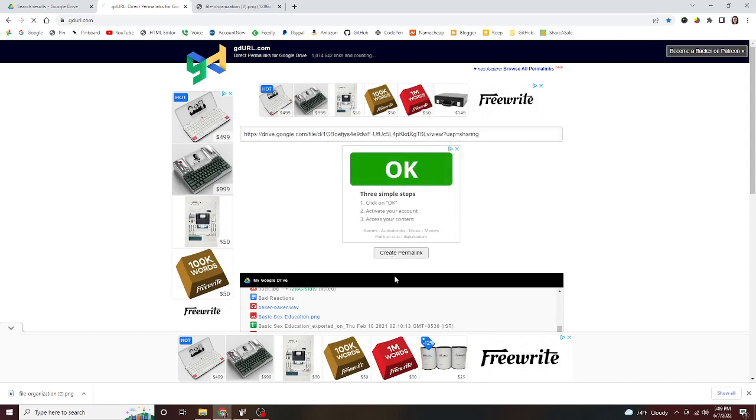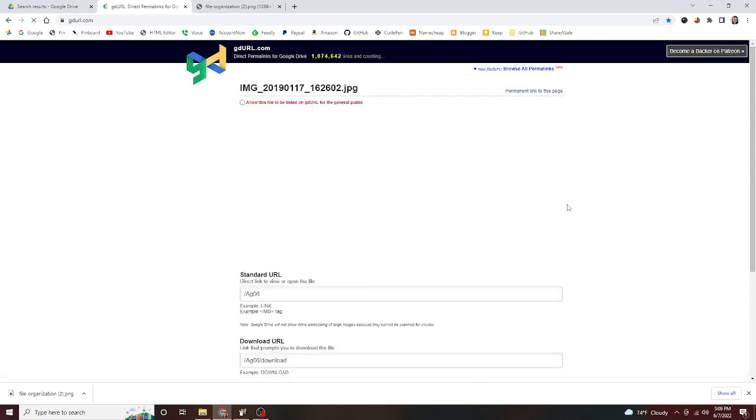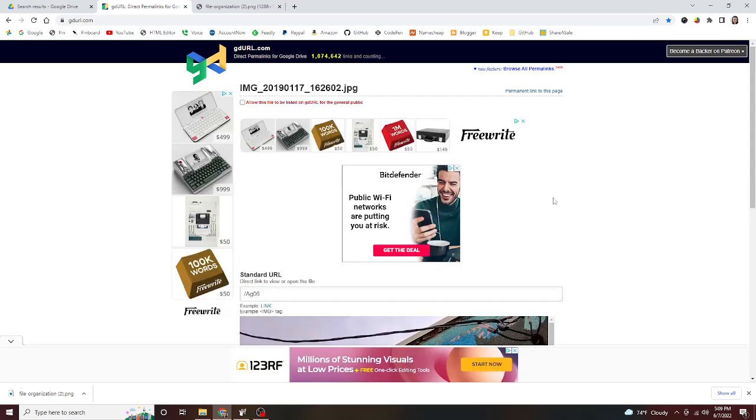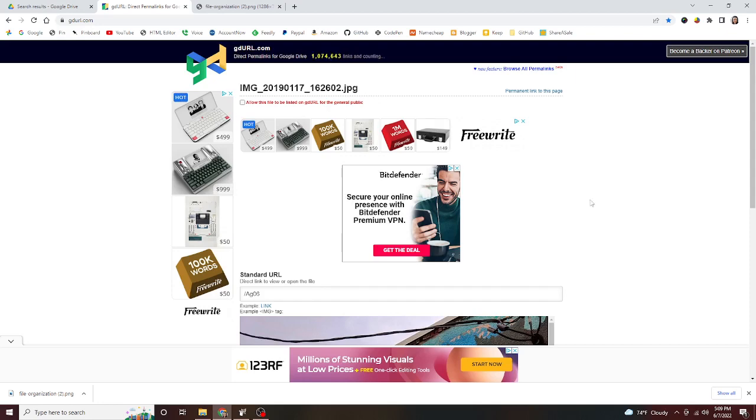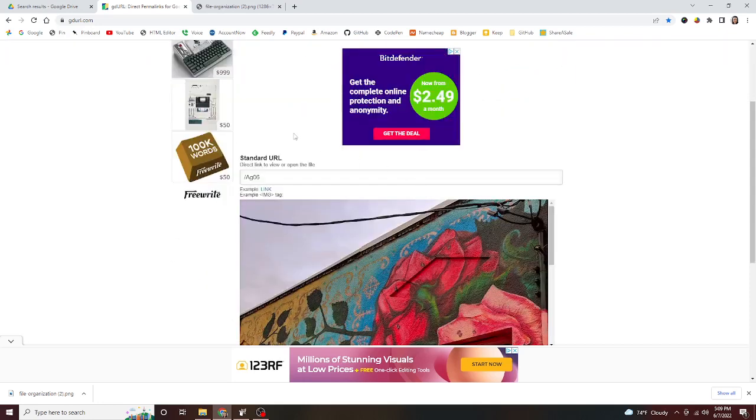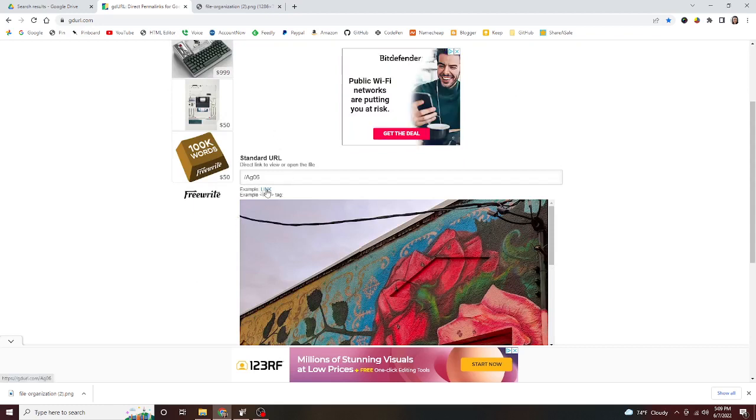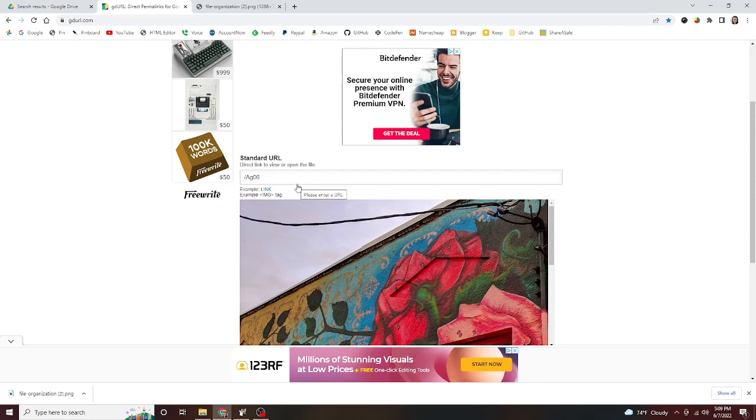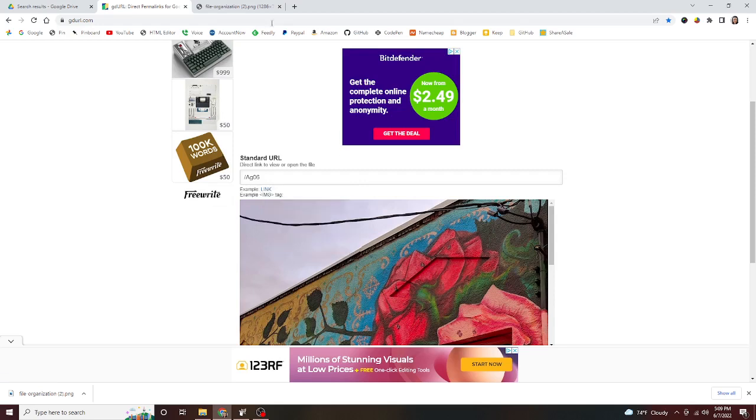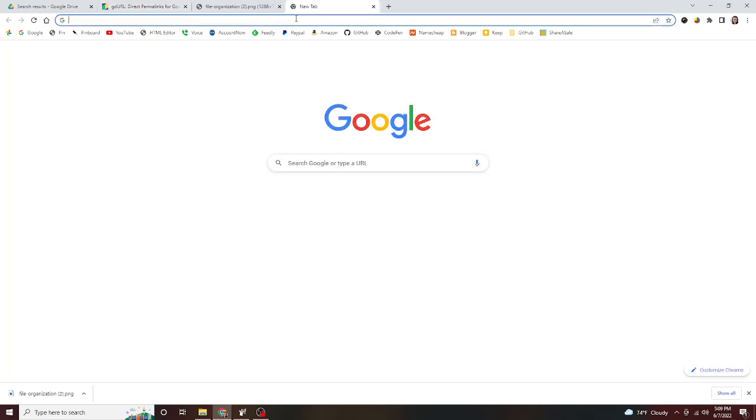All right, so that takes us to a page where here's our file name. Down here you will see it has made a link right here. It's kind of hard to see—it's kind of small, so it's easy to overlook. But this link, if you right click and copy the link address, then open up a new tab and paste and go to that URL.